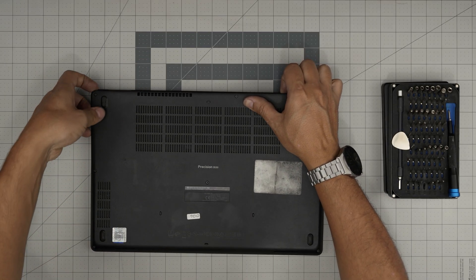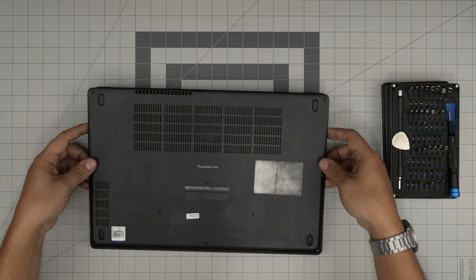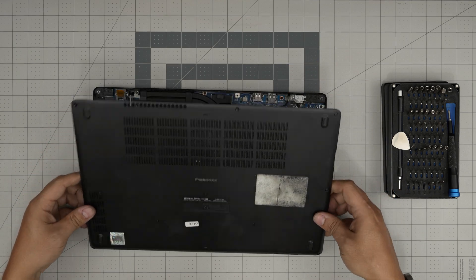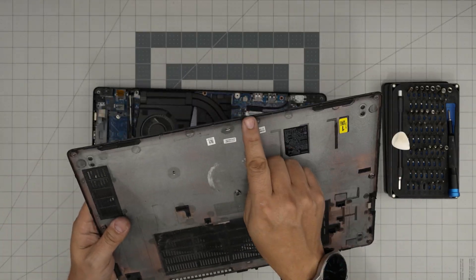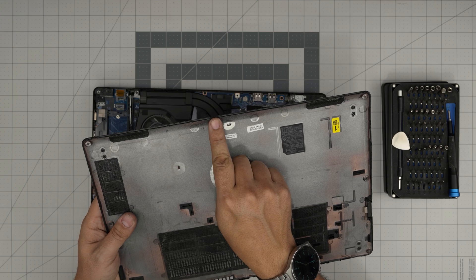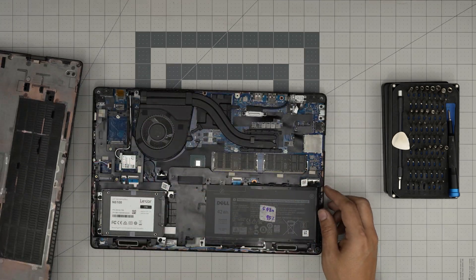You want to hear those click sounds on the side, and then bring them up. Those are the tiny clips, the hooks are getting loose. You're not breaking anything.